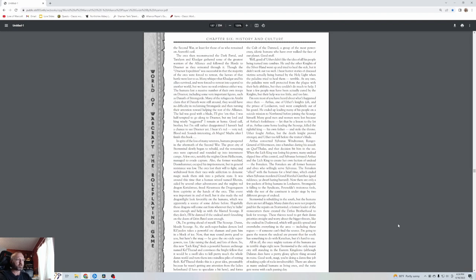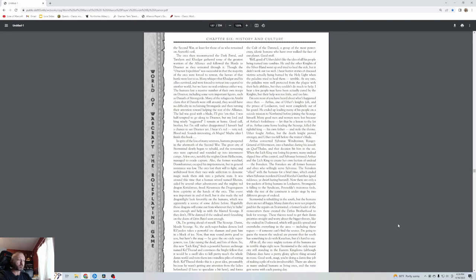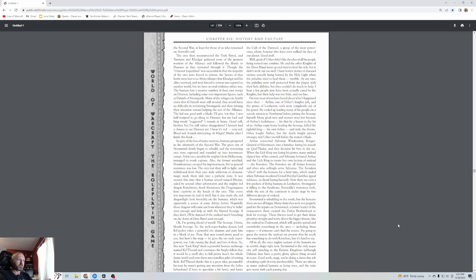The Scourge. The archfiend demon lord Kil'jaeden takes a powerful orc shaman and puts him in a block of ice. Here's the snag: he gave the orc super powers too, like raising the dead, and lots of them. So this new Lich King finds a powerful human archmage named Kel'Thuzad and convinces the bright fellow that it would be a swell idea to kill pretty much the whole world and turn them into mindless piles of rotting flesh. Kel'Thuzad forms the Cult of the Damned, a group of the most powerful, crazy, idiotic humans who have ever walked the face of our planet.